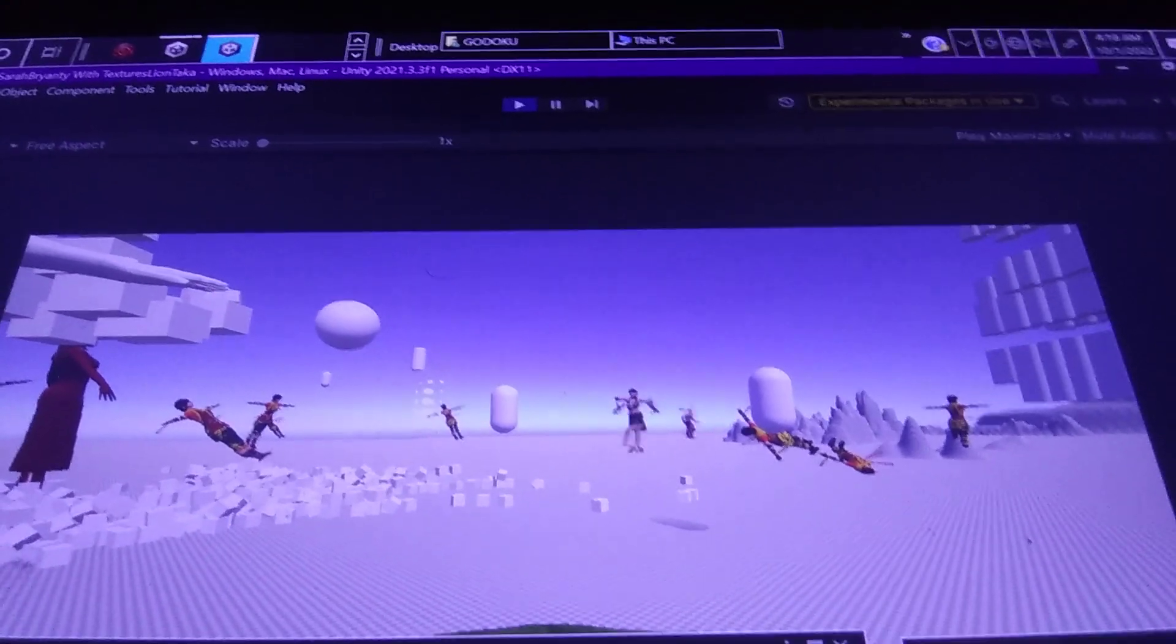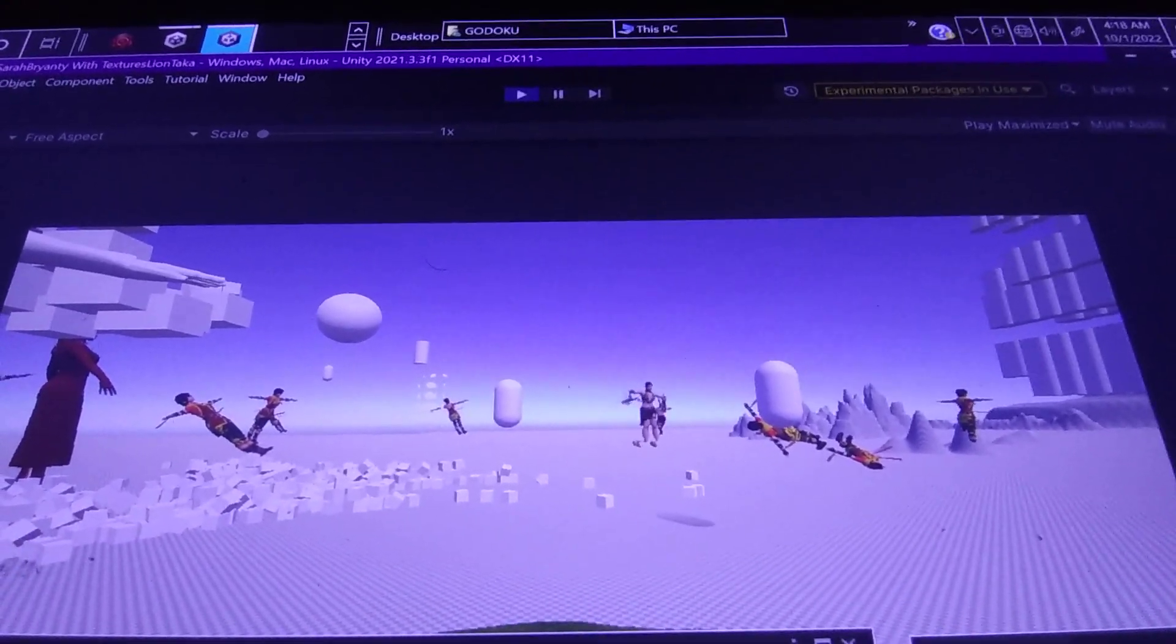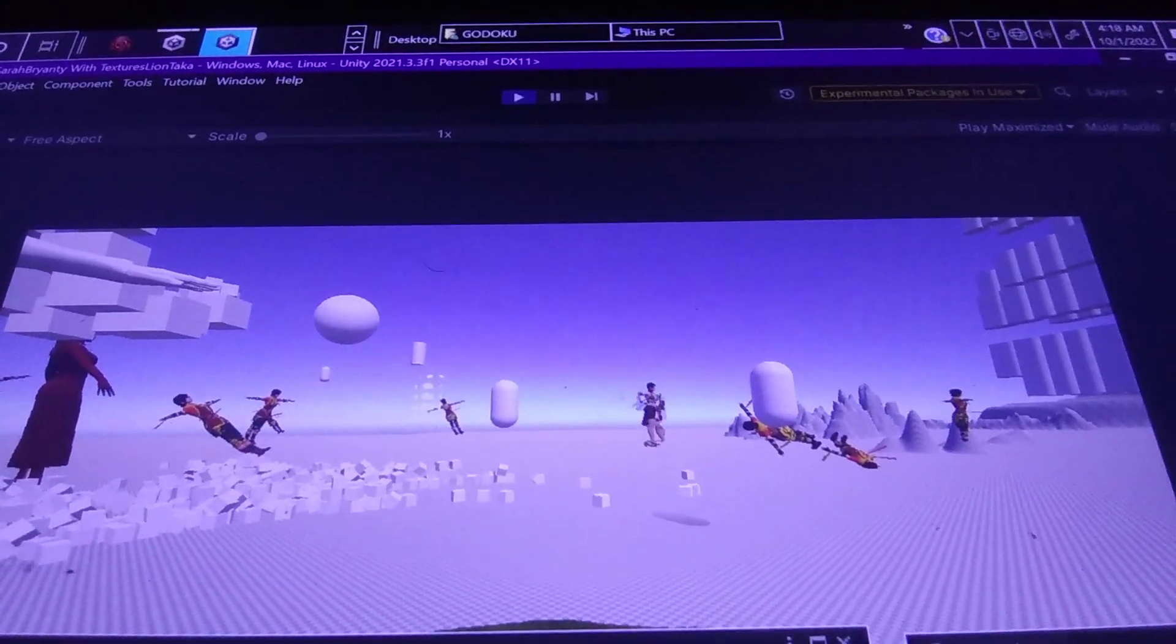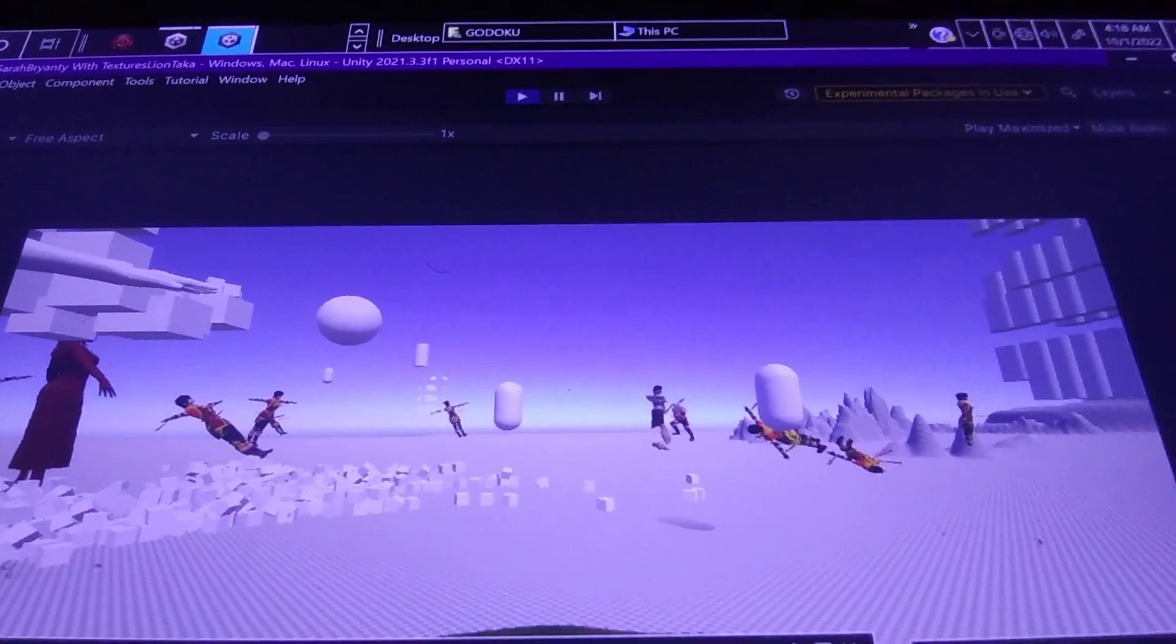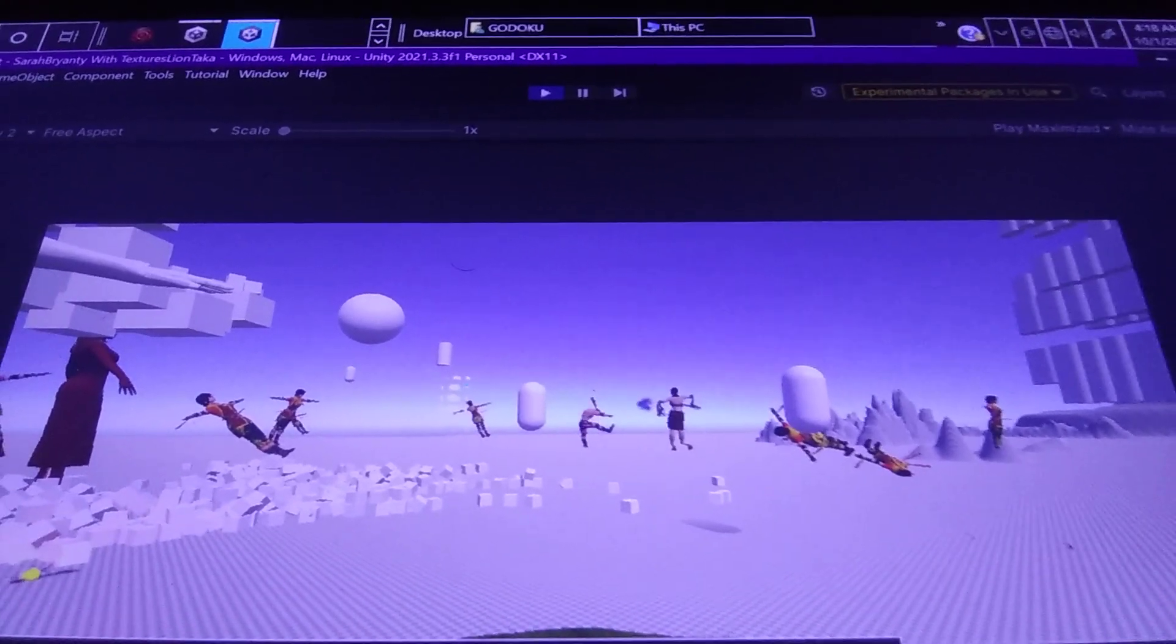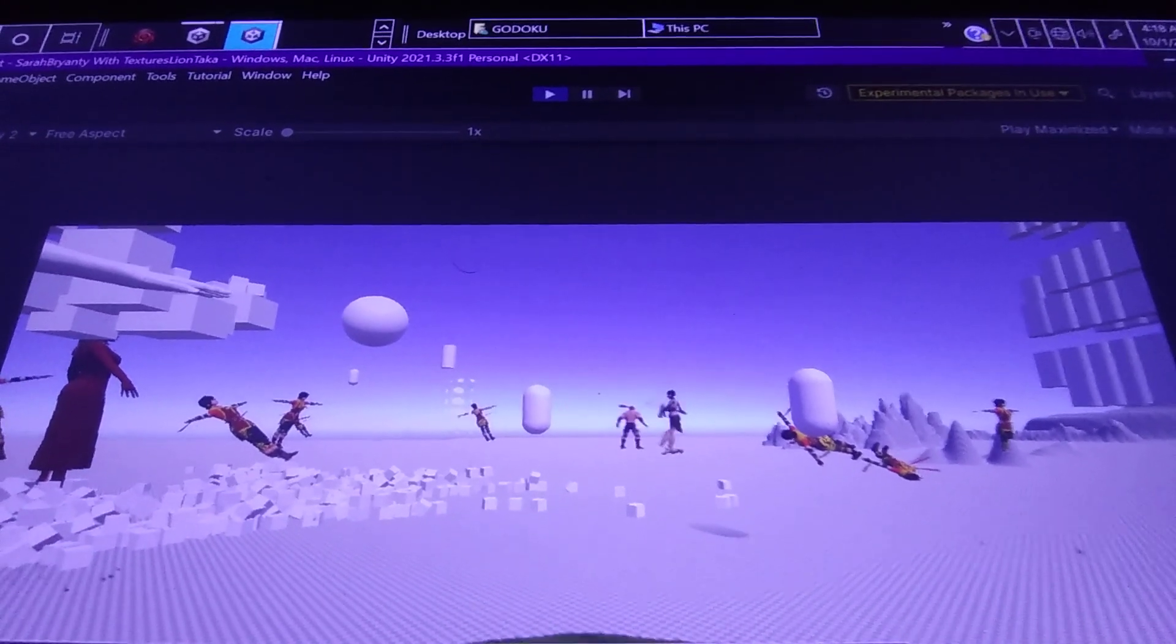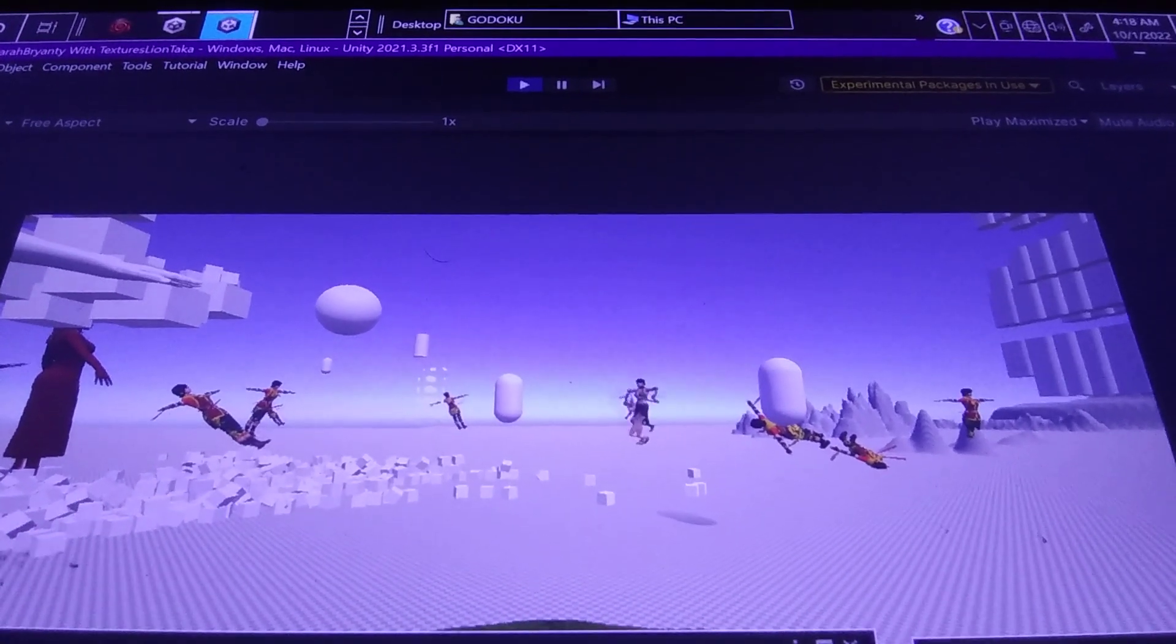But NavMesh agent is basically an agent, it means it's like a sub-AI, an AI system for NPCs to move or navigate the map. Like AI for pathfinding.